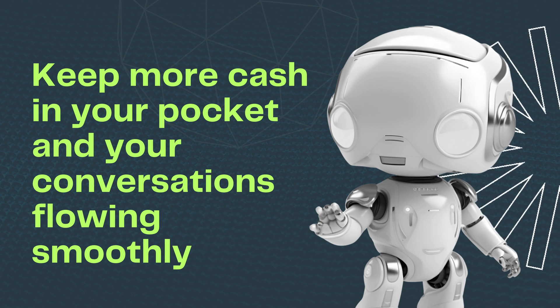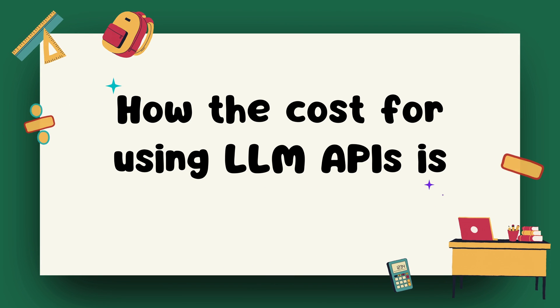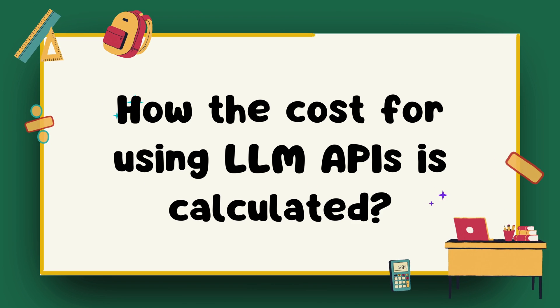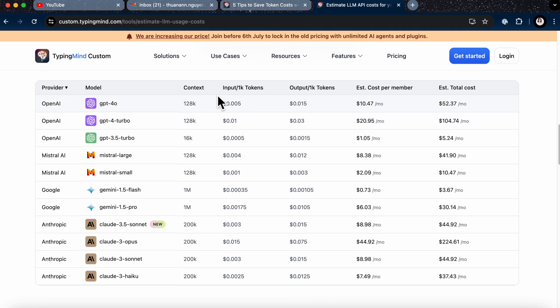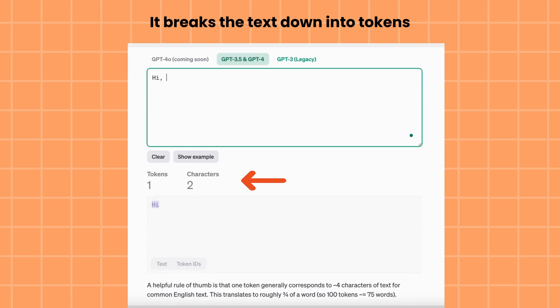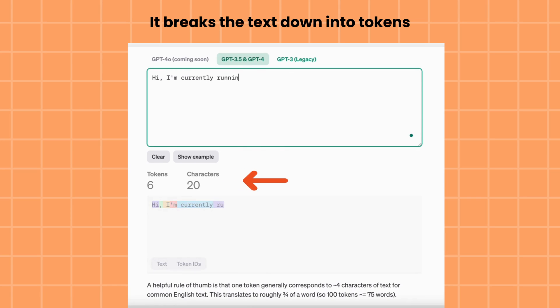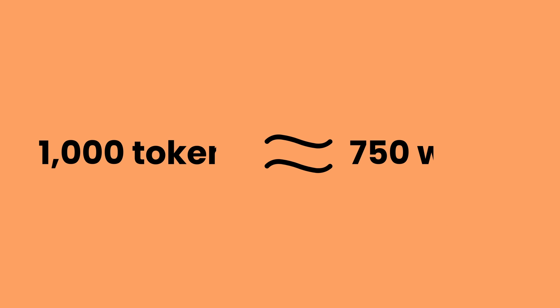Before we dive in, let's quickly go over how the cost for using LLM APIs is calculated. The cost is based on the number of tokens used for each prompt and response. When you type a prompt into an LLM API or the AI responds to your question, it breaks the text down into tokens, sums them up, and then multiplies the total number of tokens by the price per token. To give you an idea, 1,000 tokens are roughly equivalent to 750 words.